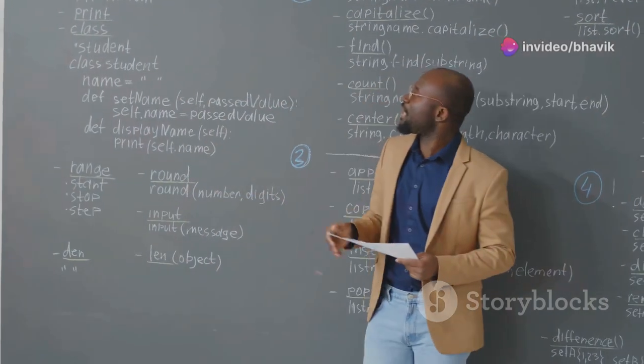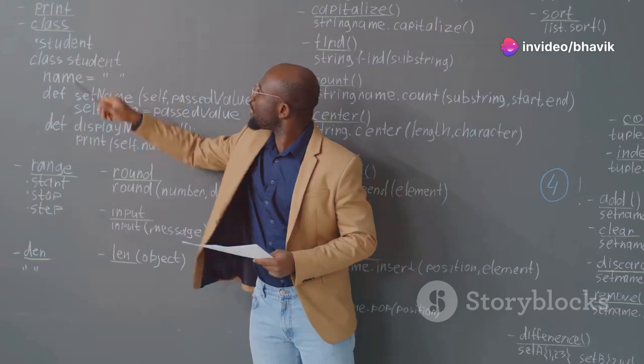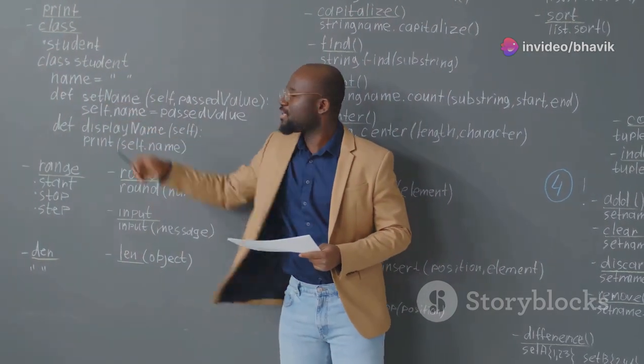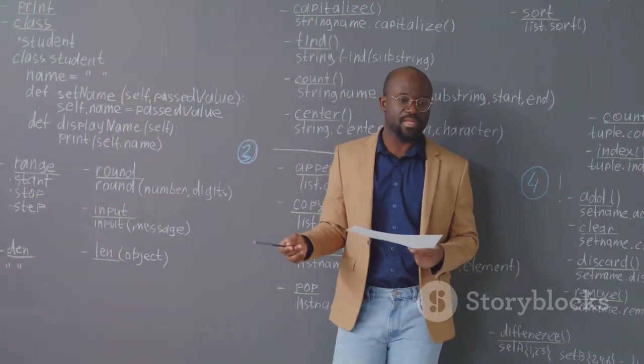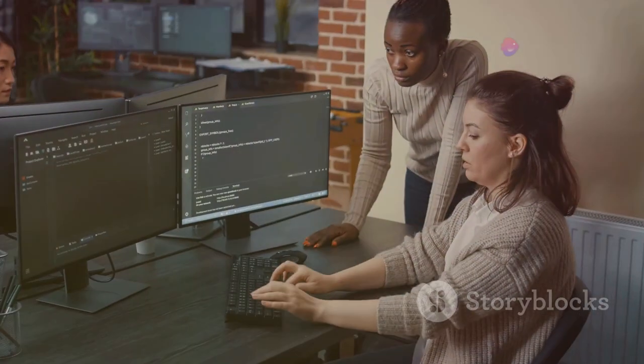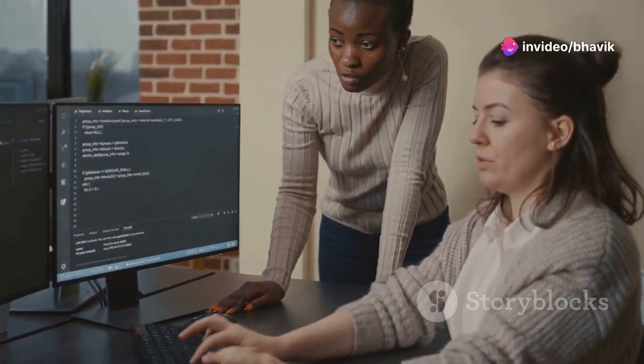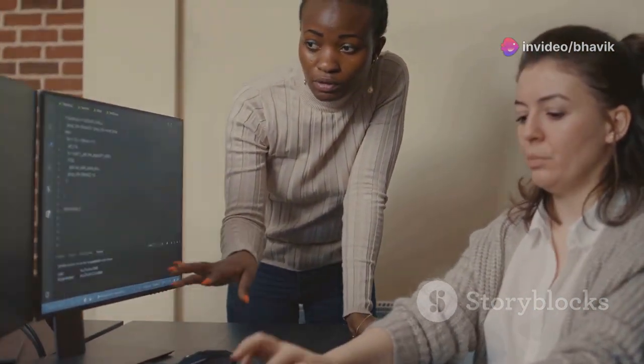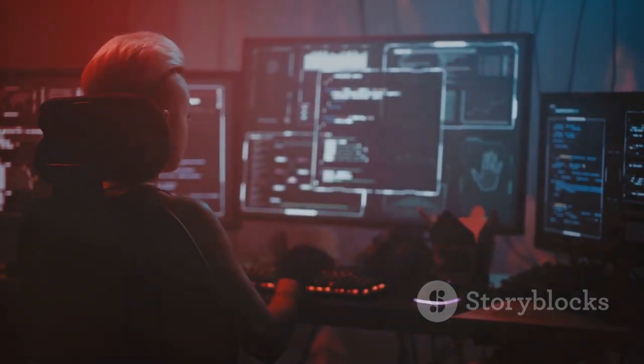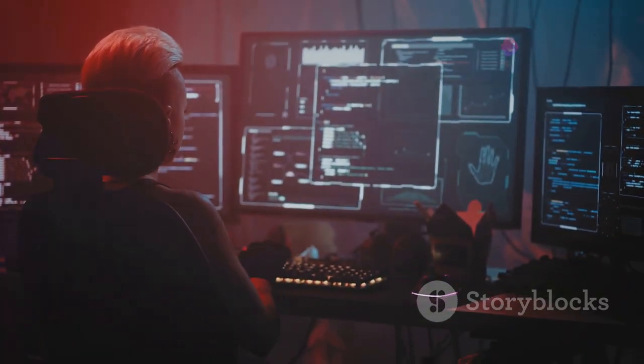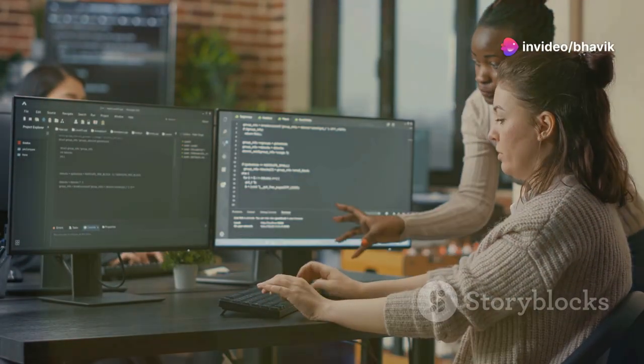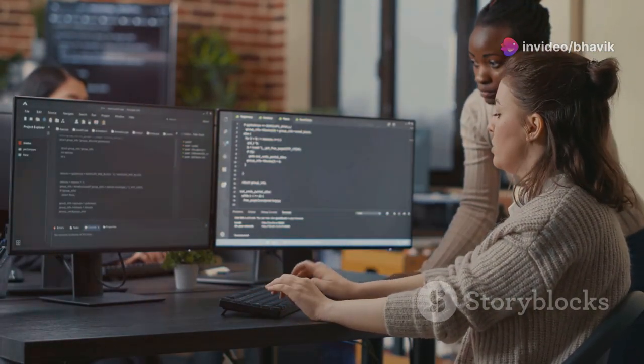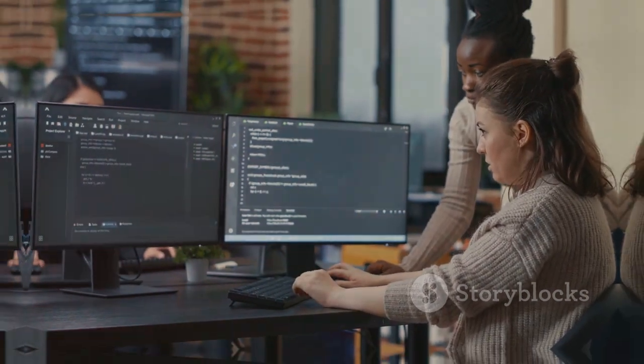Understanding data types is crucial because it allows you to perform different operations on your data. Each data type has its own set of operations that can be performed, and knowing these operations helps in writing efficient and effective code. For example, you can add or subtract numbers, combine strings to create longer texts or use Booleans to control the flow of your program. By mastering data types, you can ensure that your programs are robust, efficient and capable of handling a wide range of tasks. This foundational knowledge is essential for any aspiring programmer and serves as the basis for more advanced programming concepts.